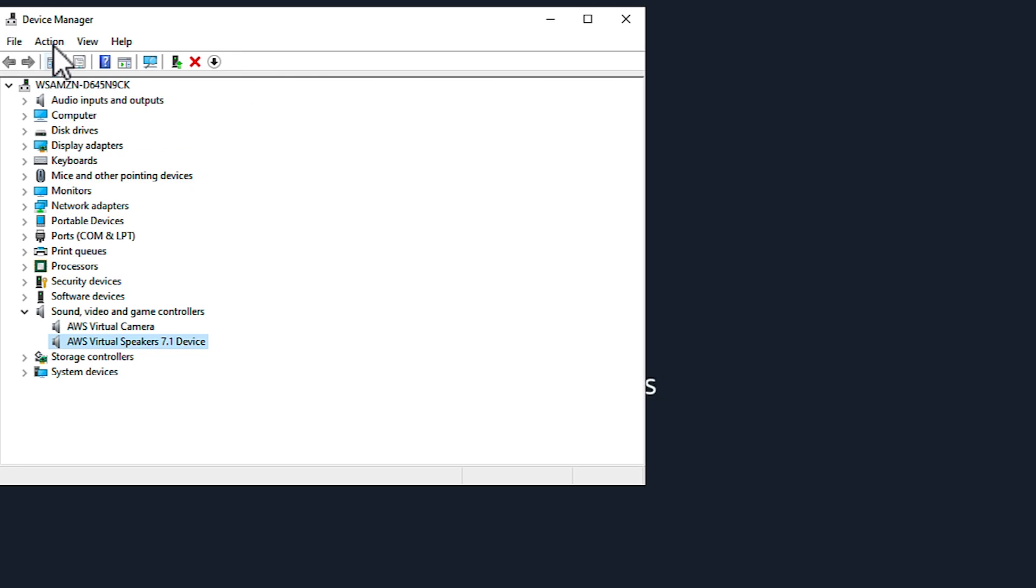For Workspaces Streaming Protocol, we must install the Virtual Microphone Driver.